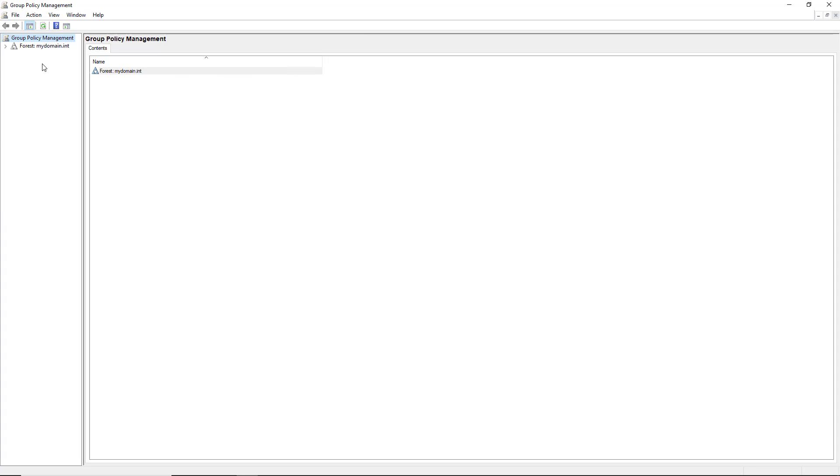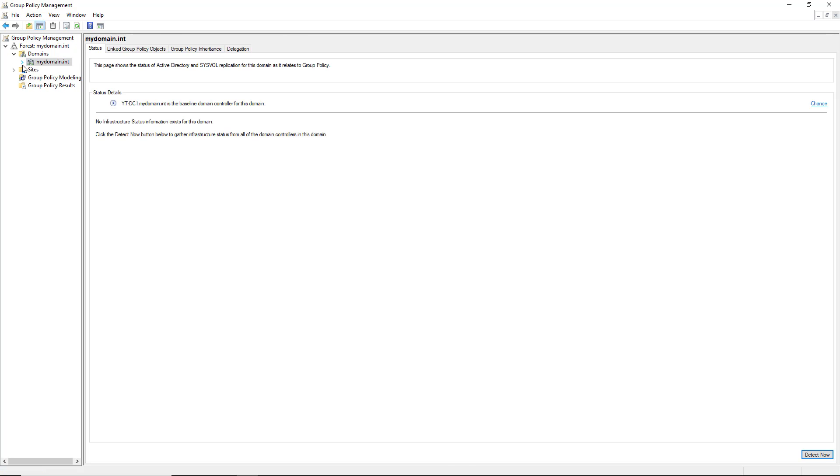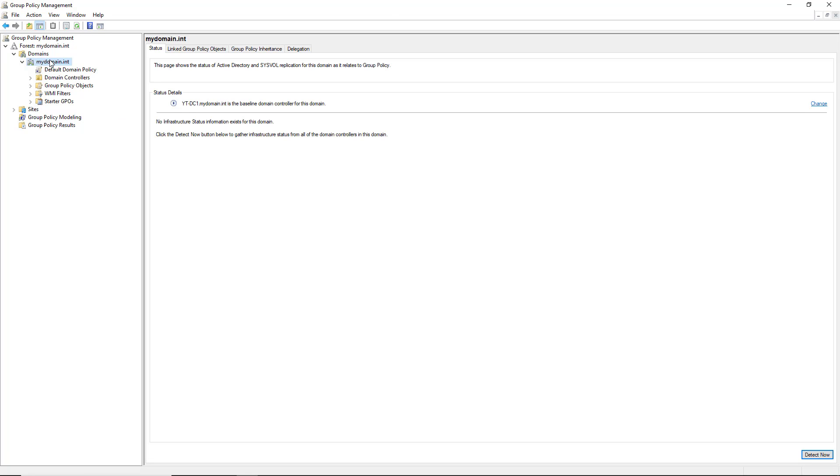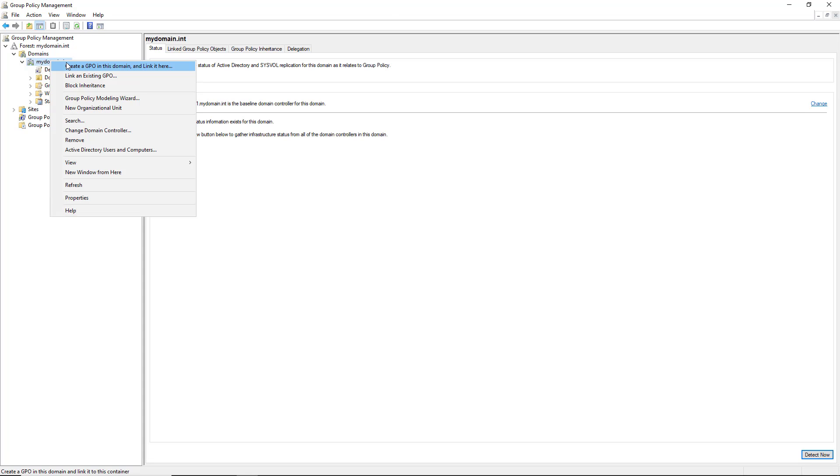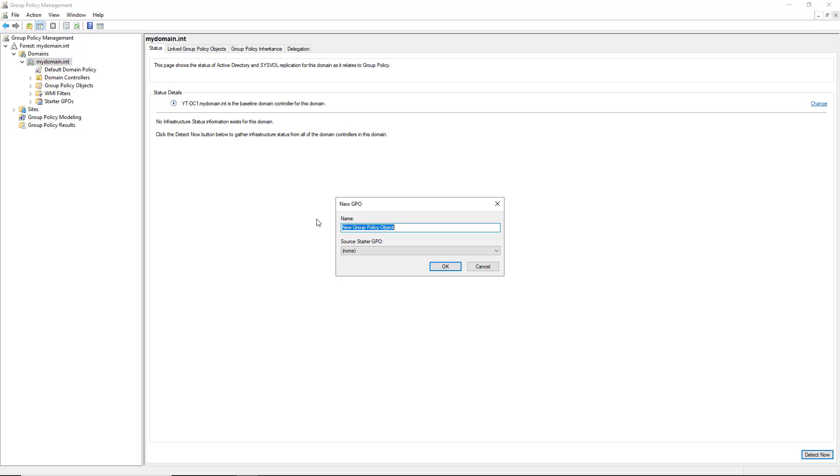So I'm going to go into my Group Policy Management. And you can do this on the default domain policy, or you can go ahead and create a new one. I always like to create a new policy so that way you know what that policy has. So I'm going to create a new Group Policy object.